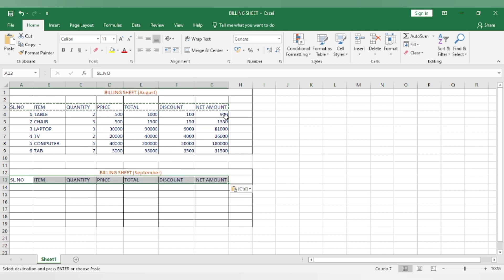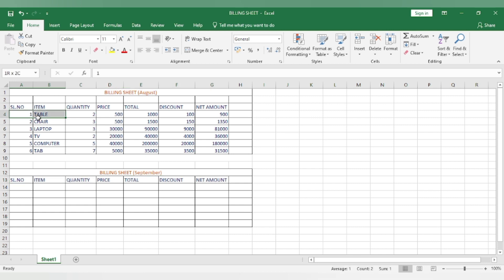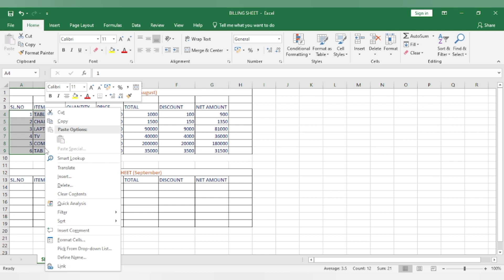Let's discover another way to copy and paste. Select text. Right-click on mouse. Click copy.